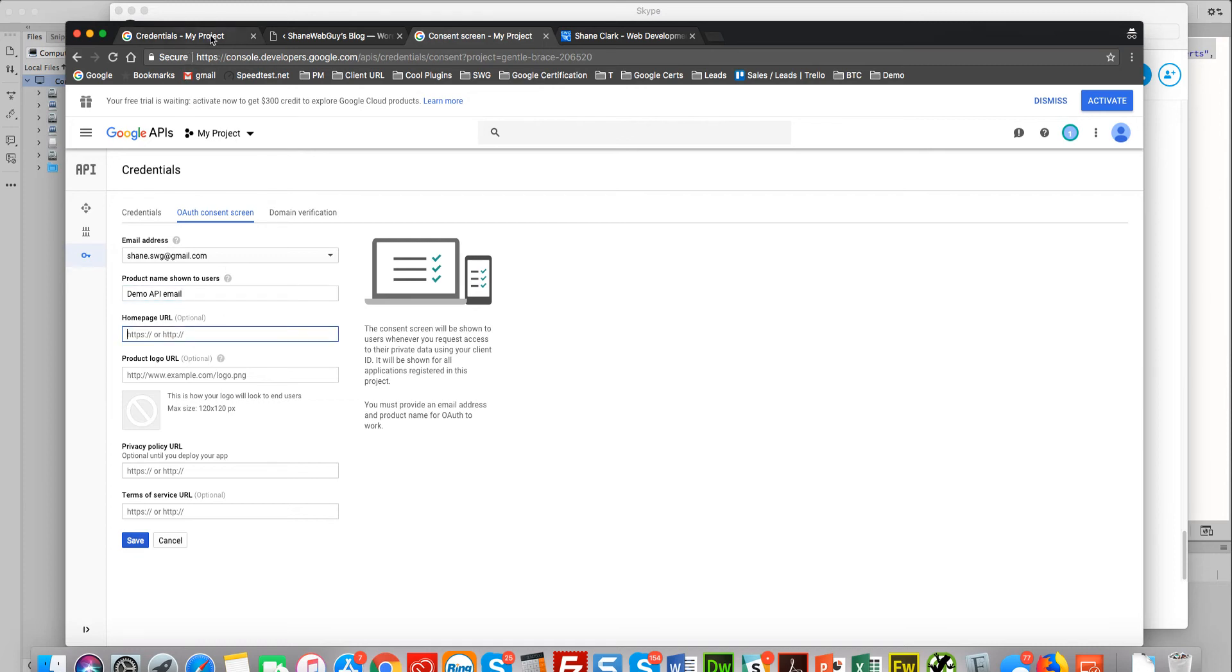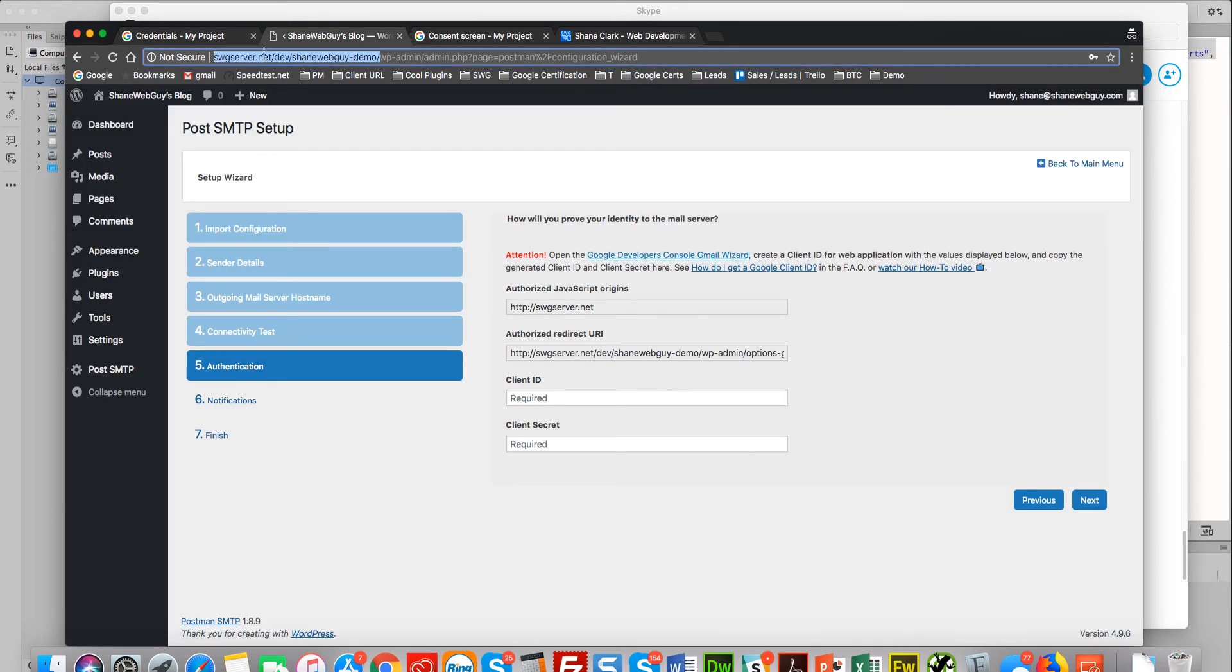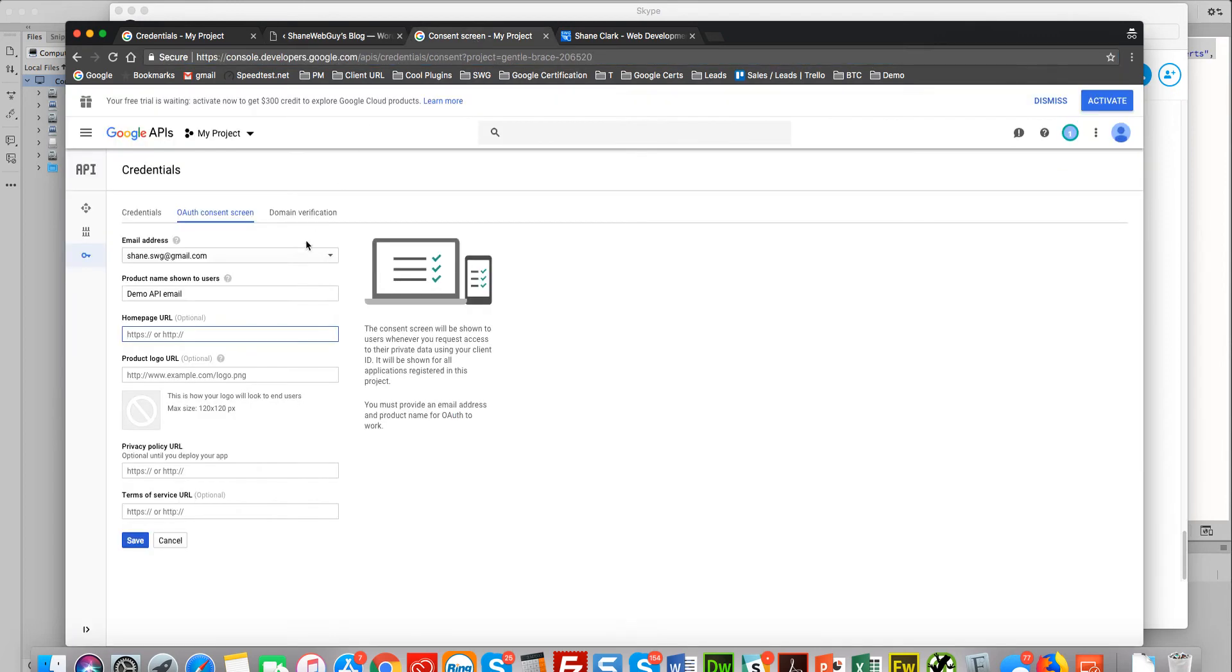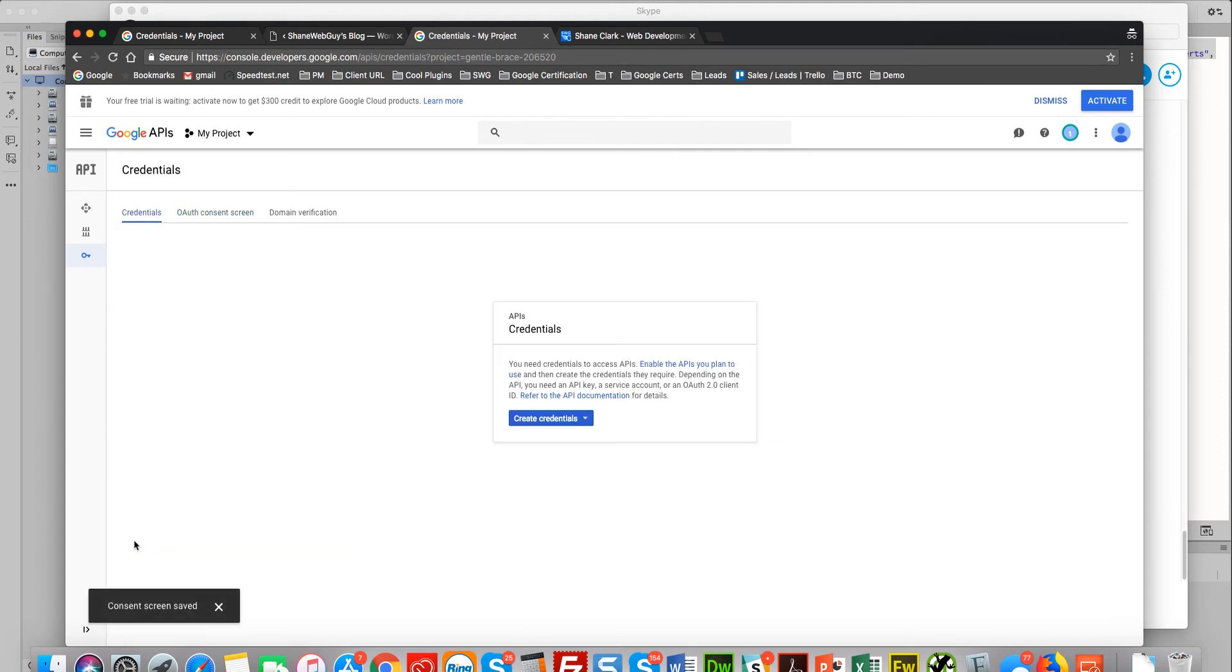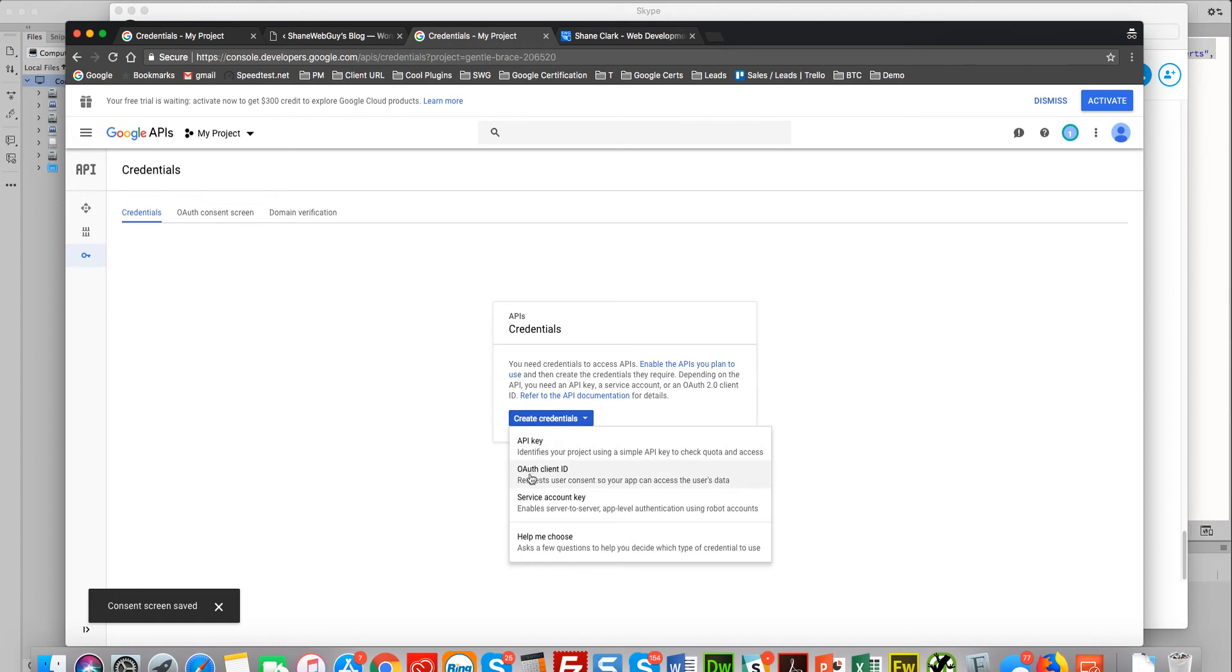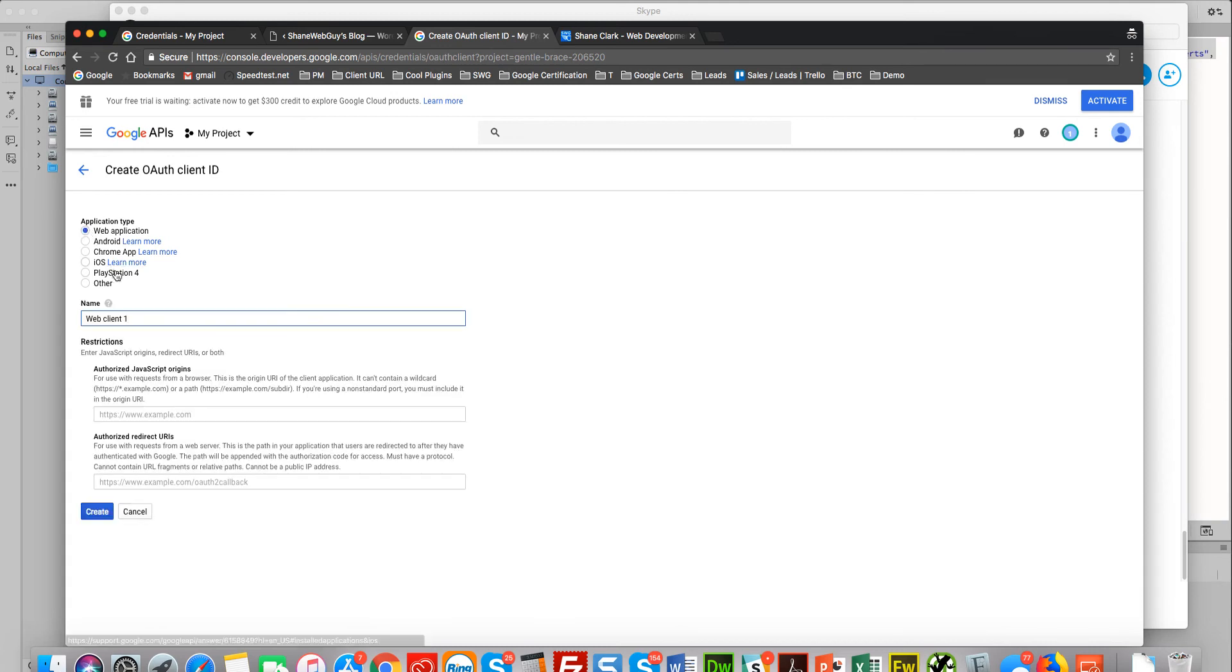See demo API email—just give it any name. Okay, and the homepage URL. And this is not privacy policy; for the purposes we're using it, it's really not that important. I mean, you could fill it out. So let's save this.